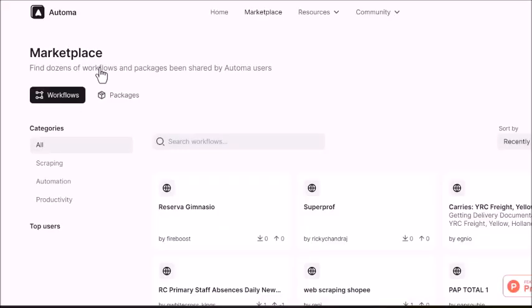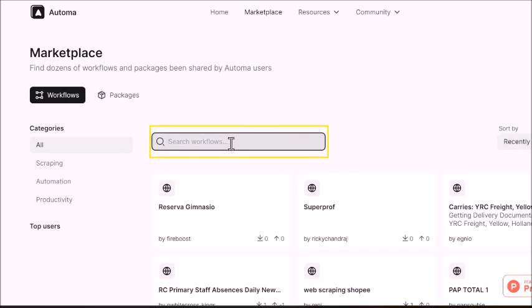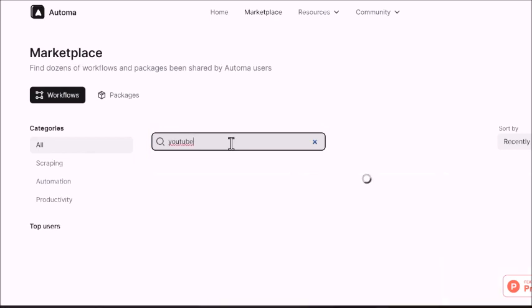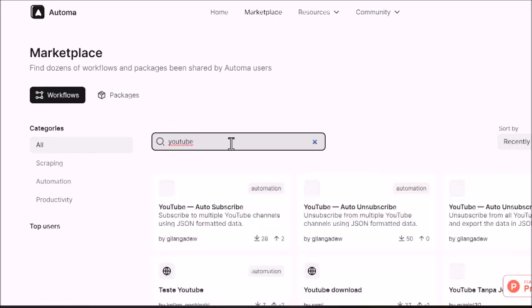Now write YouTube in the search bar. Scroll down to find the YouTube mass unsubscriber.